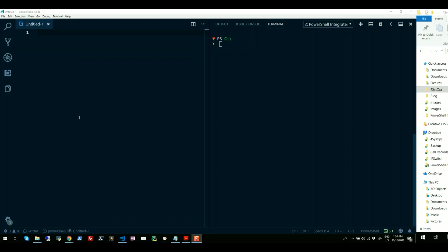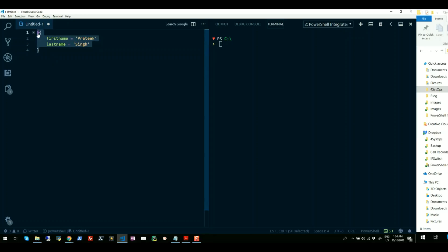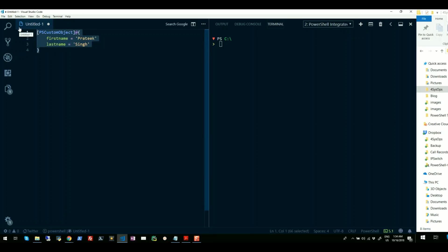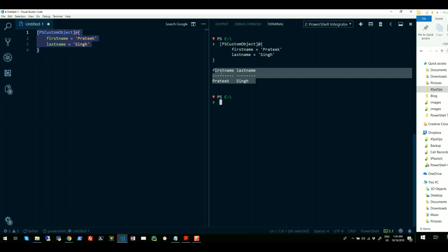Approach number one. You can create a hash table and type cast them to PowerShell custom object which is PSCustomObject type accelerator. This is the fastest way to create an object in PowerShell. So for now I have this hash table and I will just simply type square brackets here and start typing PSCustomObject. Once I am done, if I run this thing, it will give me the object with some properties called first name and last name and some values.